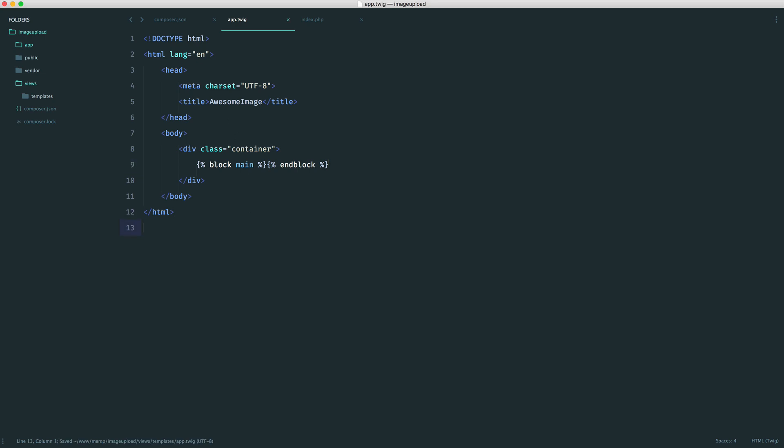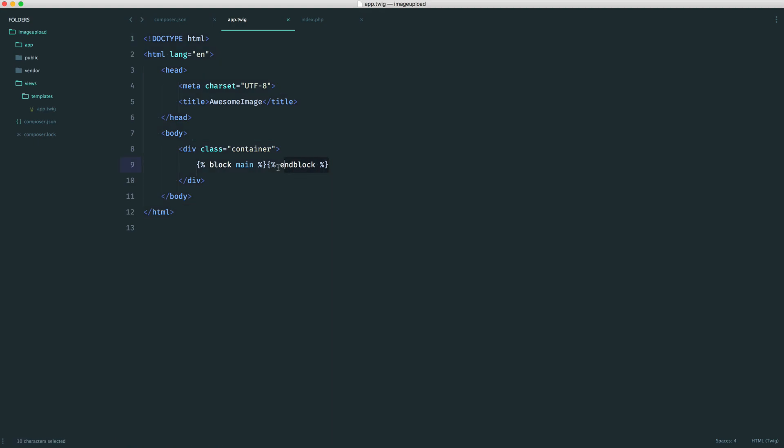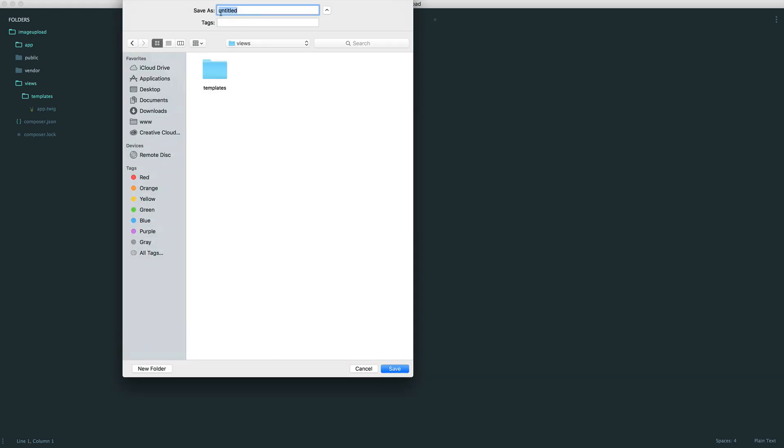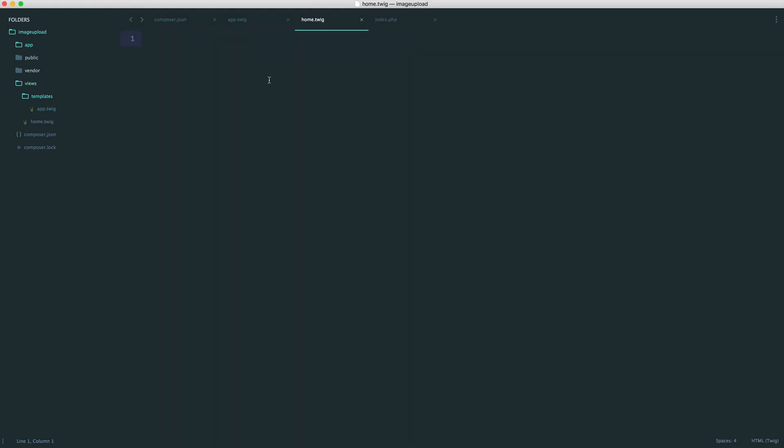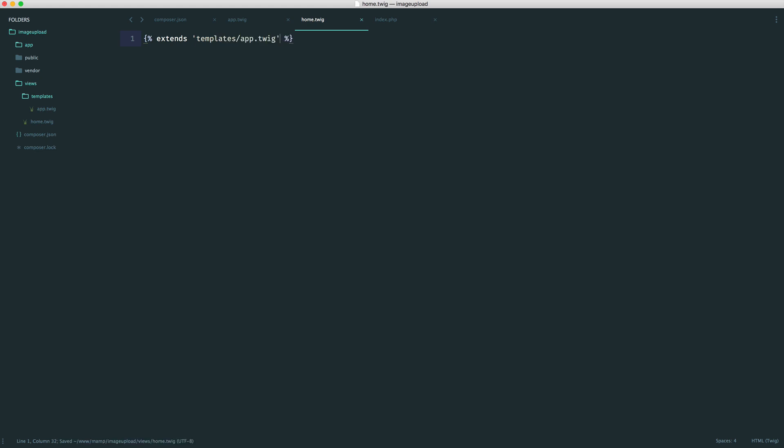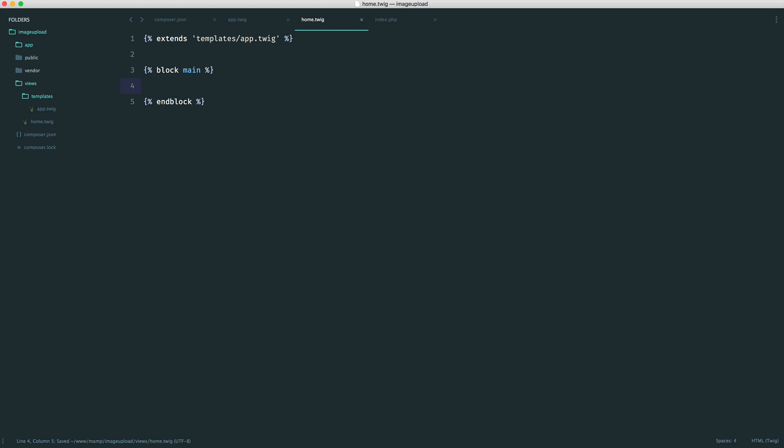So now, any new template files that we create, we can extend this template and place any content just in here. So let's just create a home.twig file. And we can extend that base template. So extends. And we just provide the path to this, which is templates app.twig. And just down here, we can create our block. So our block main. And we want to just end our block just here. And we can write home just in there.